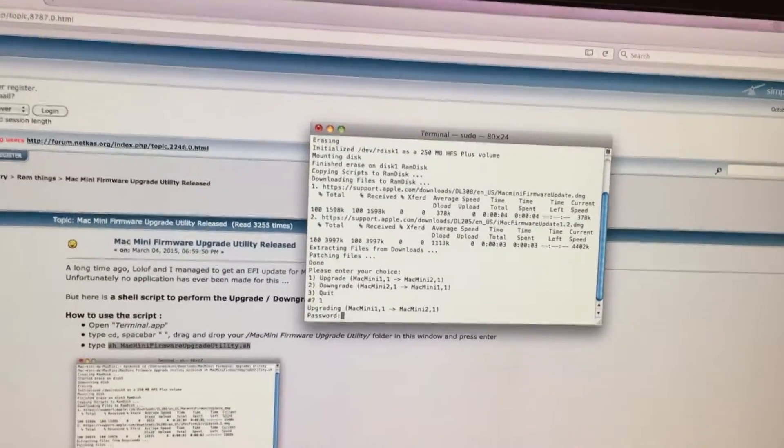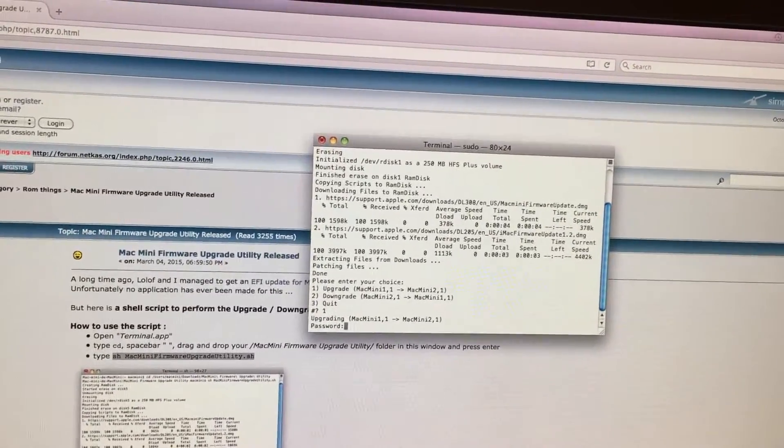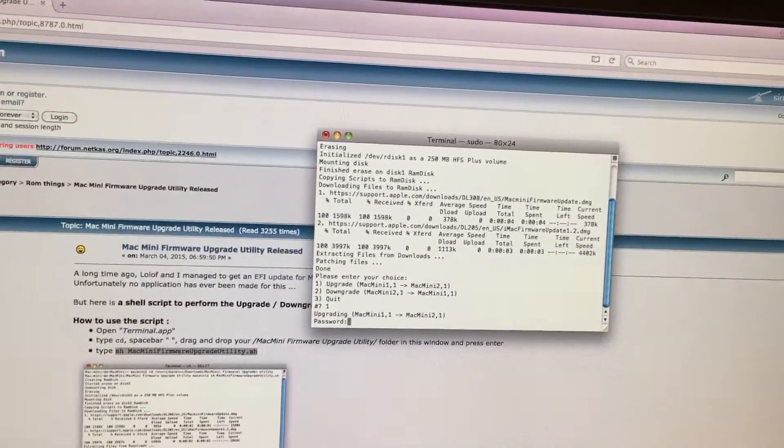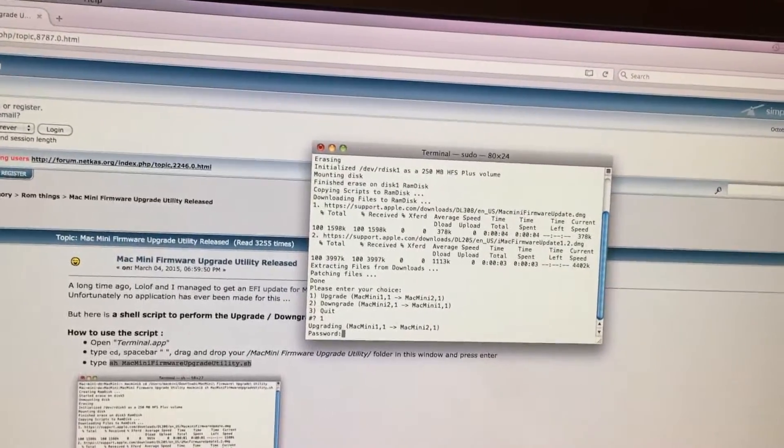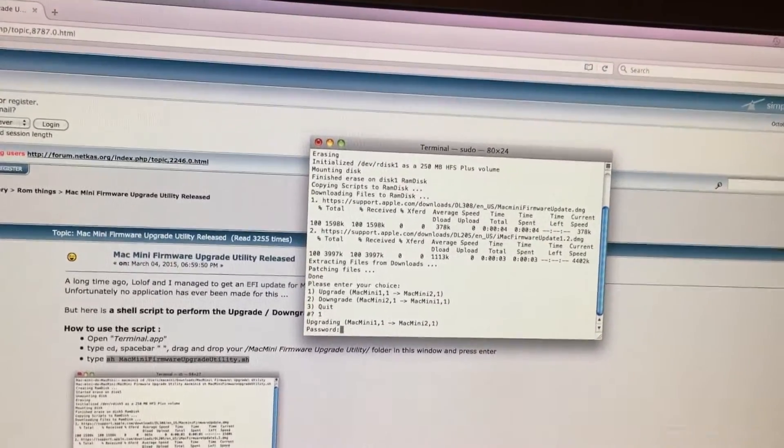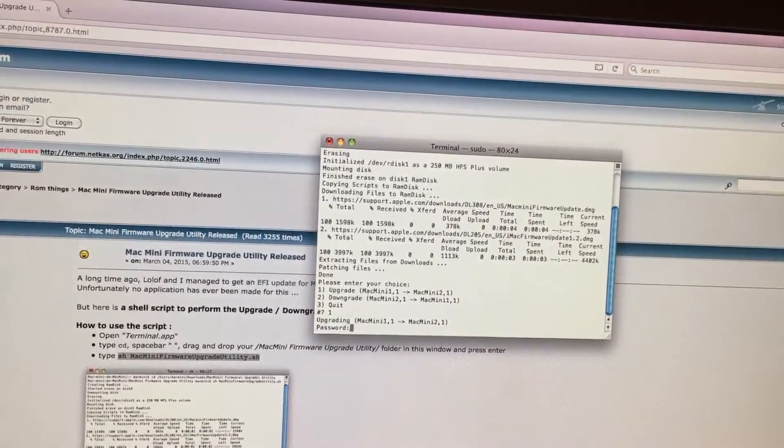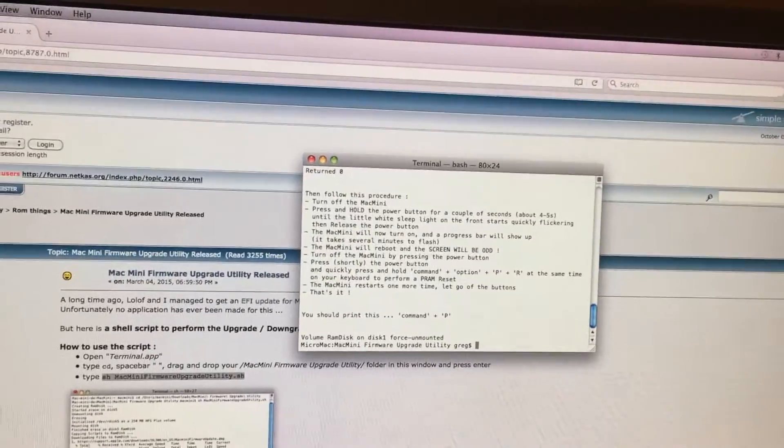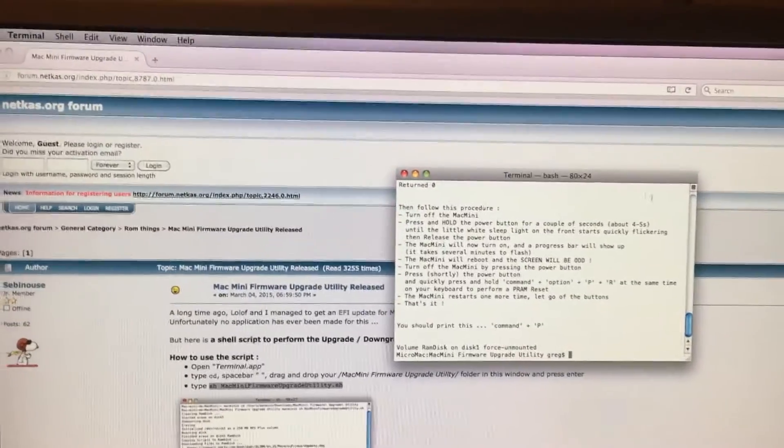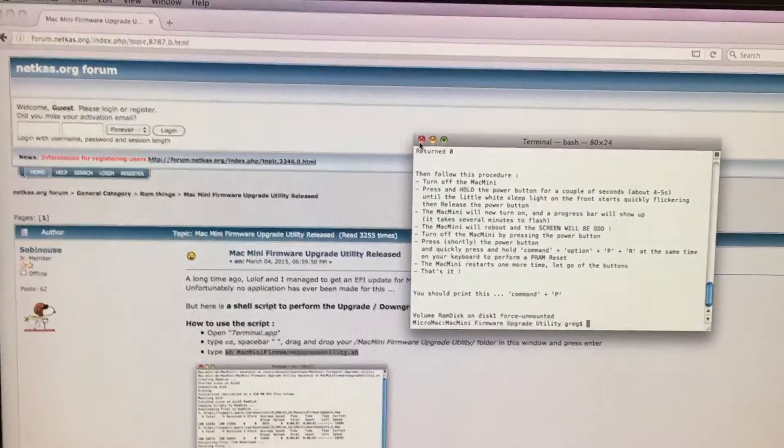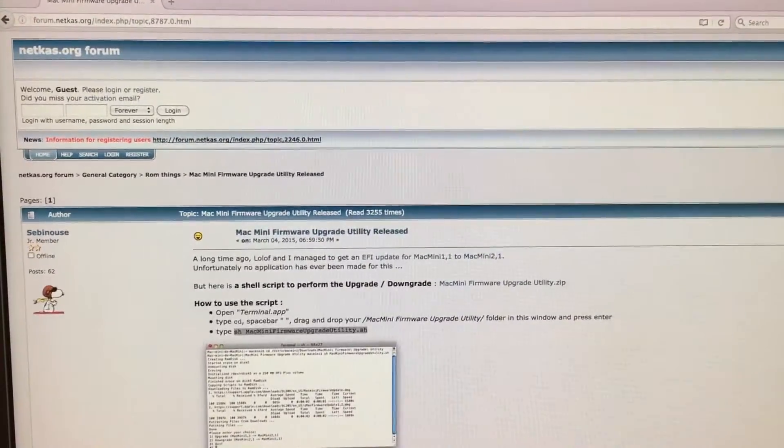Then we need to type in our password. If you do not have a password this will not work and you need to make a password for your account. We hit enter. It makes the RAM disk. First we then close out terminal and shut the system down.